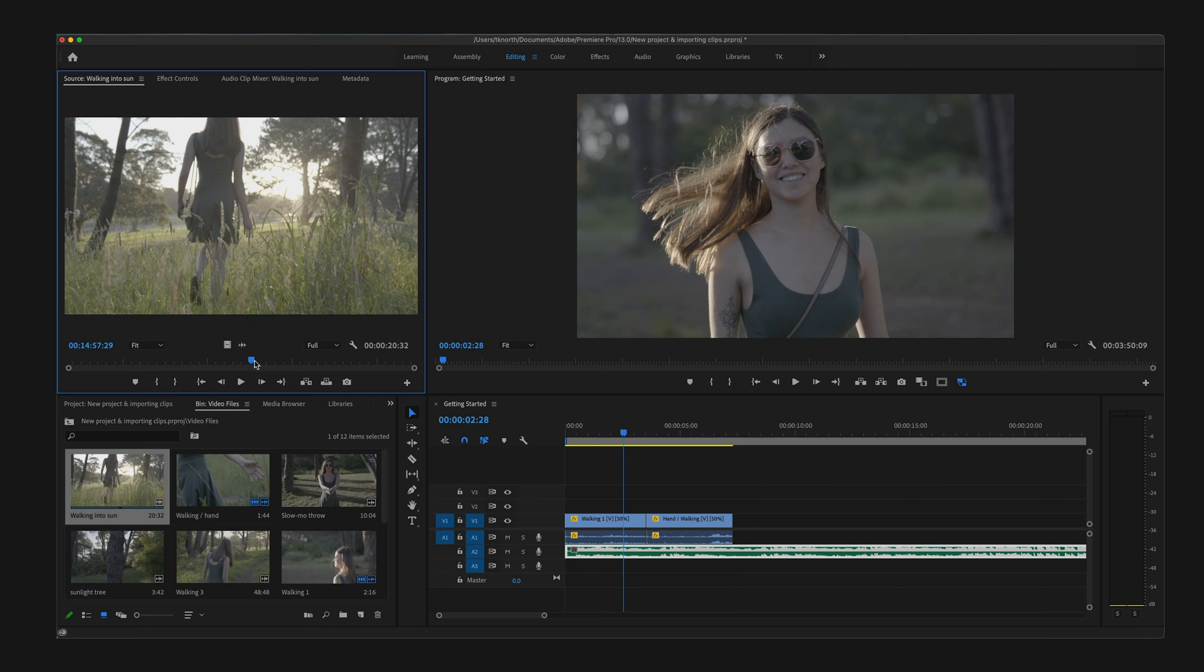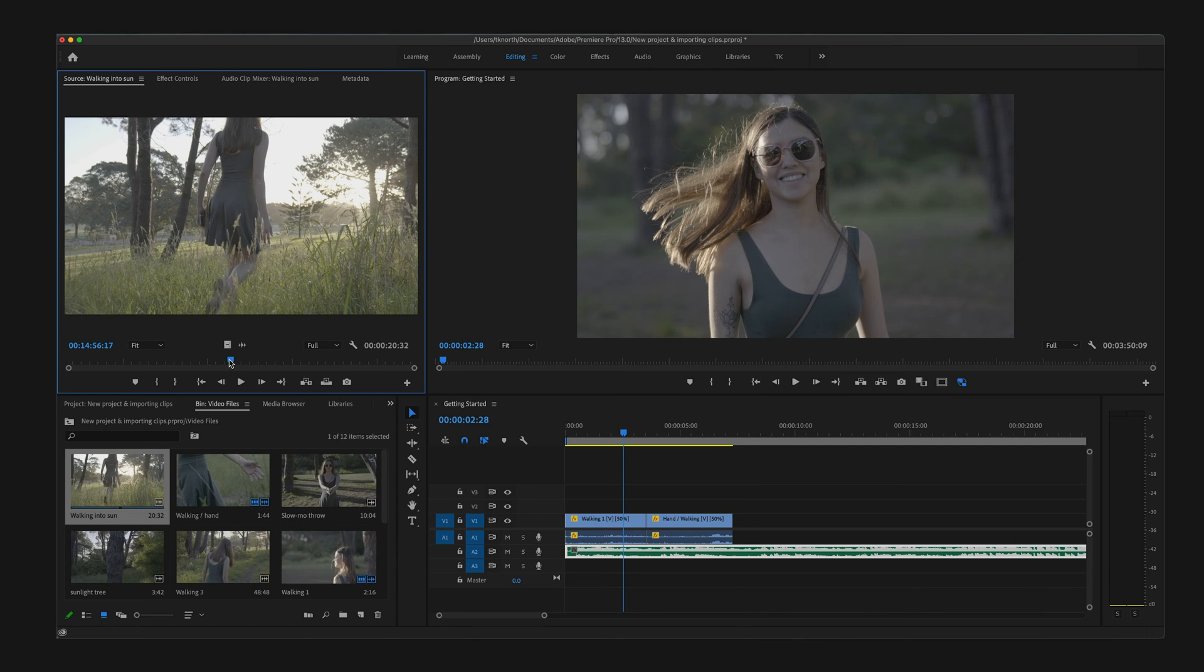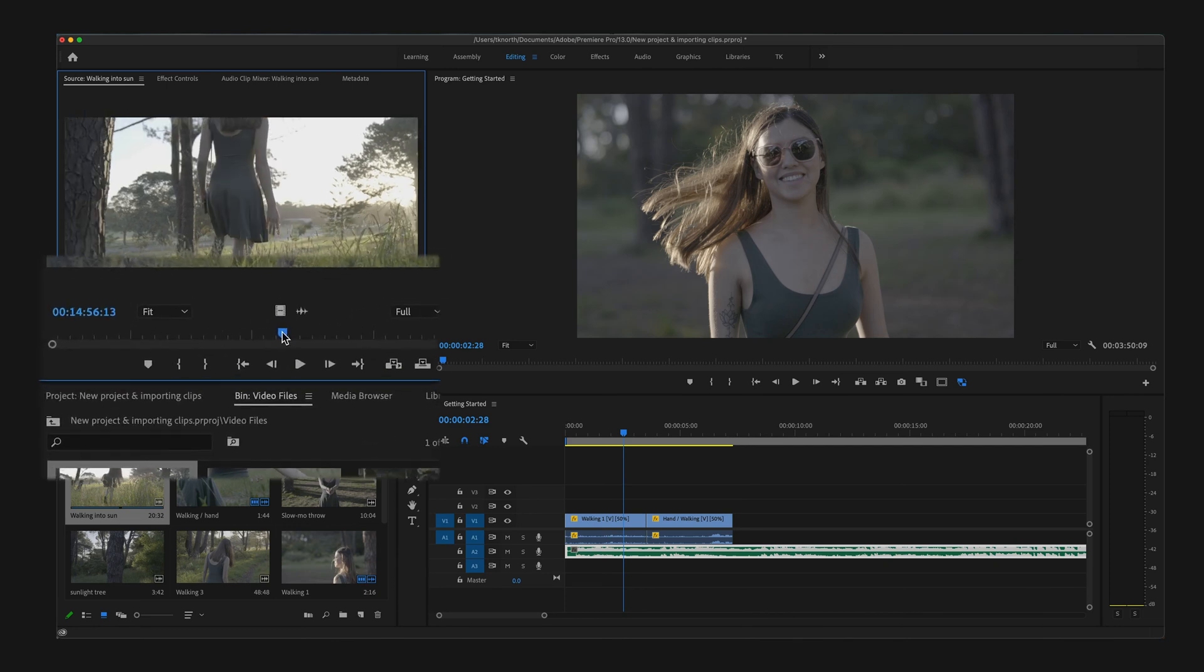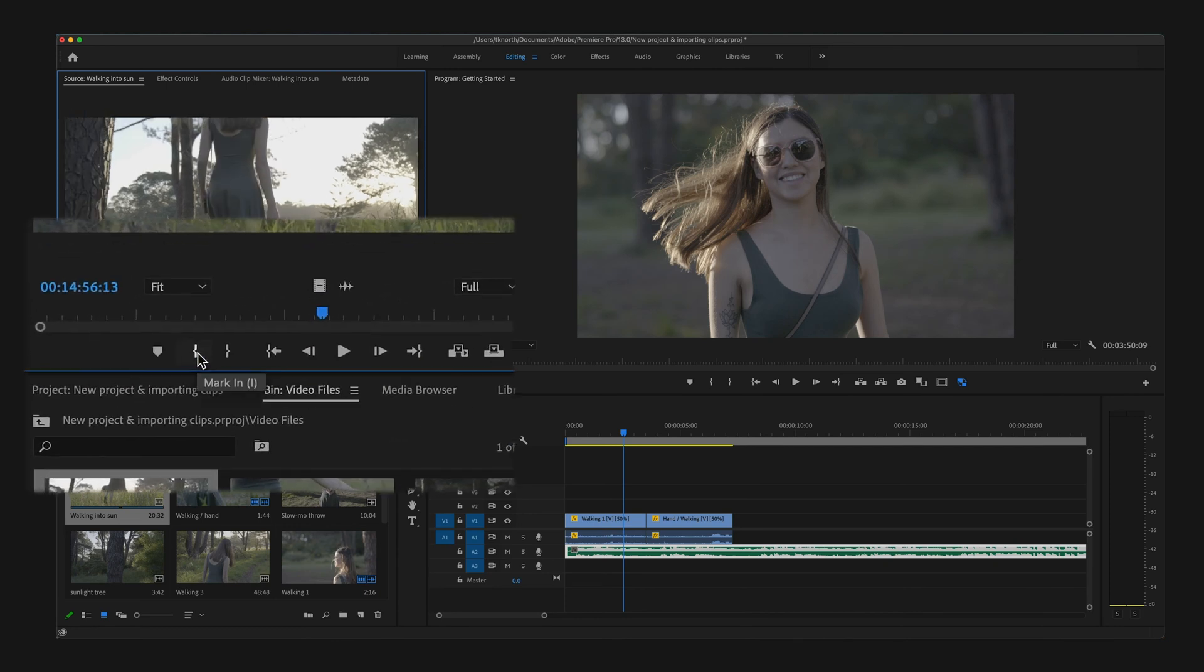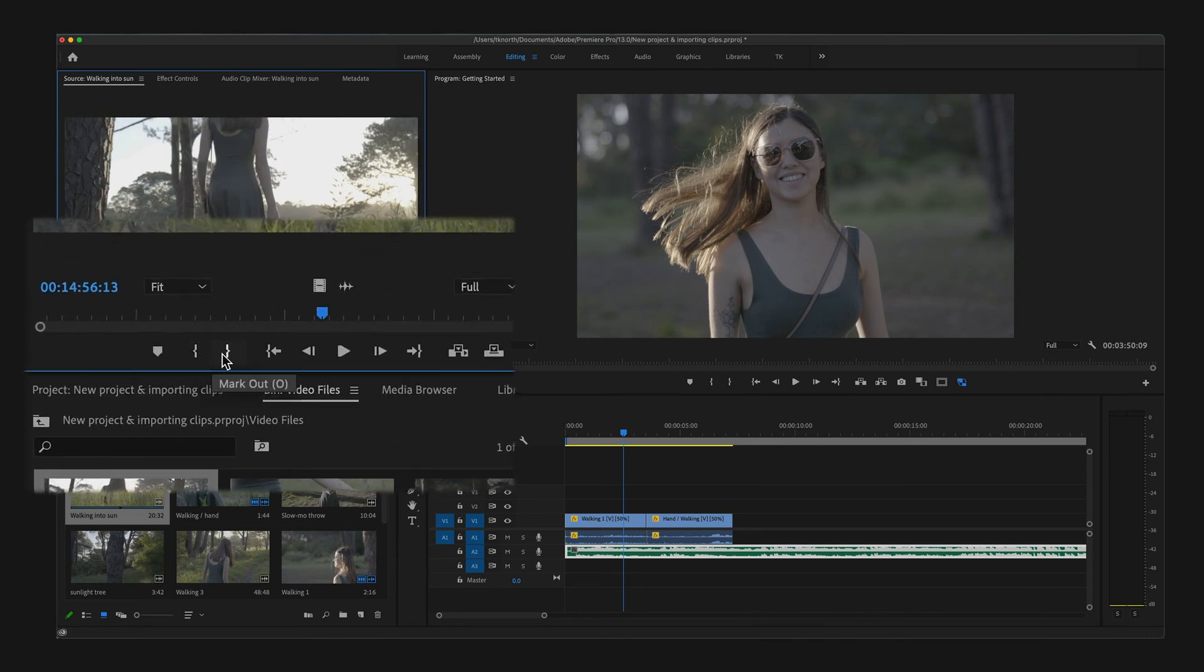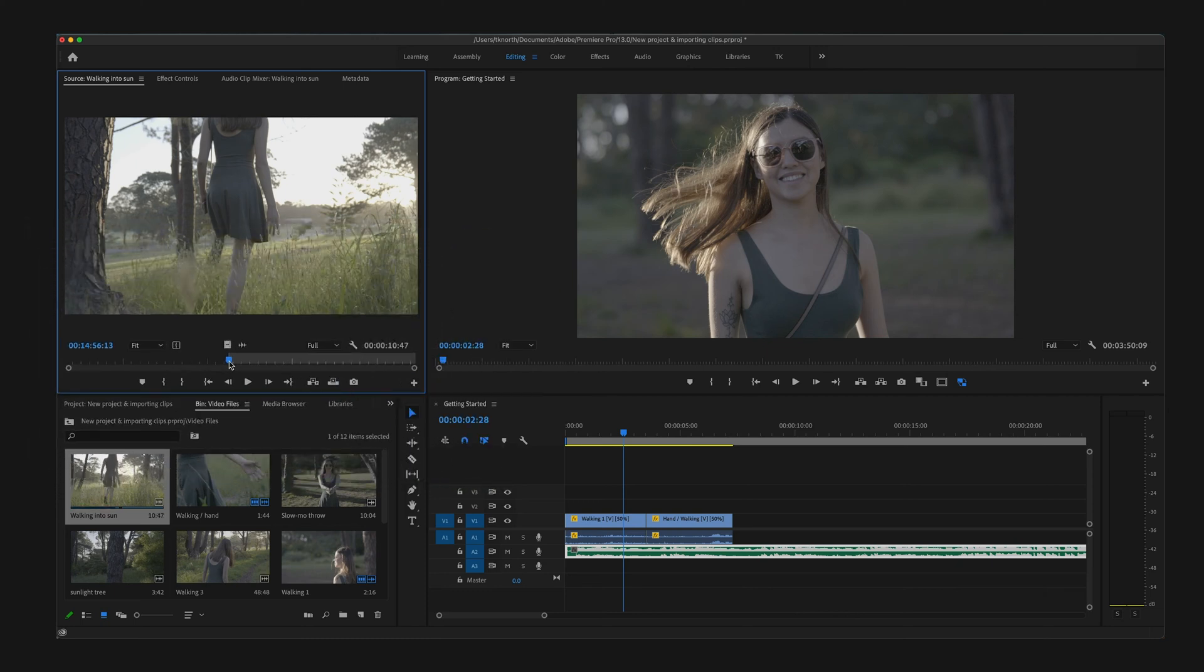If you double-click on any clip down in the Project panel, it will automatically open this into the Source monitor ready for preview. Here you can also mark in or mark out your clips, and this is essentially where you want each clip to begin and end.